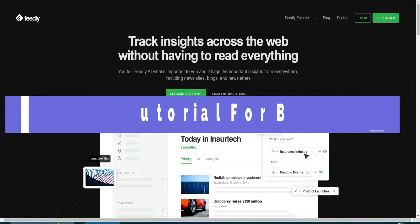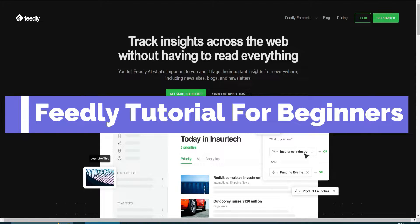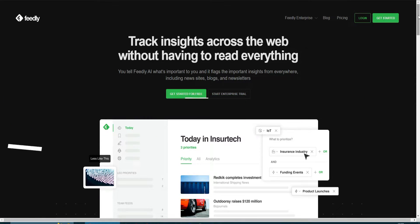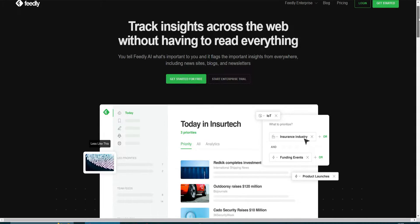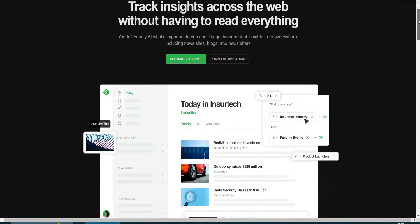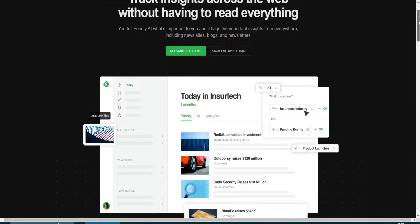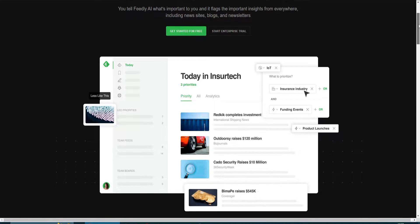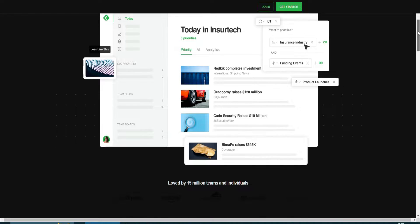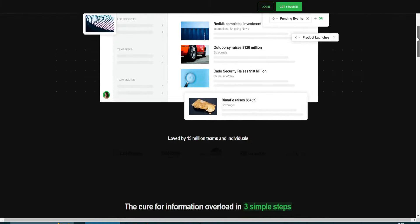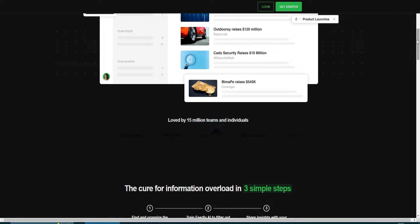How to use Feedly as a beginner. Today I'm going to be giving you a tutorial on Feedly — how you can use Feedly to get all the insights about your important websites, blogs, Twitter, and newsletters. So let's get started.